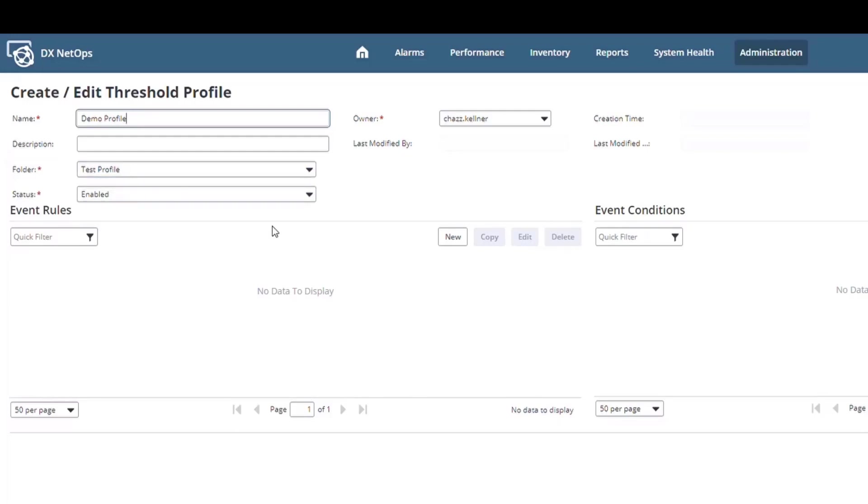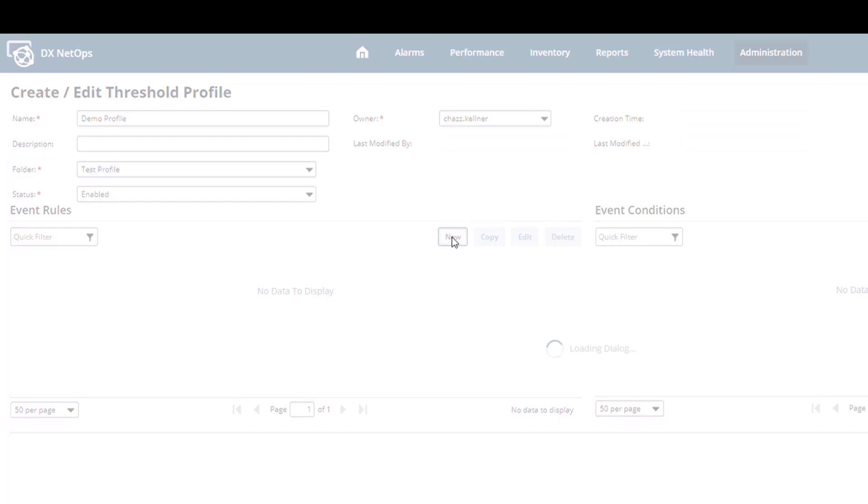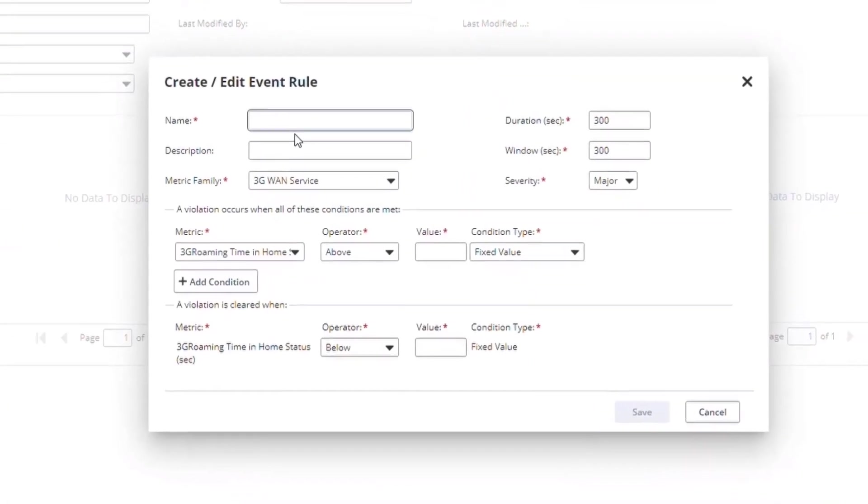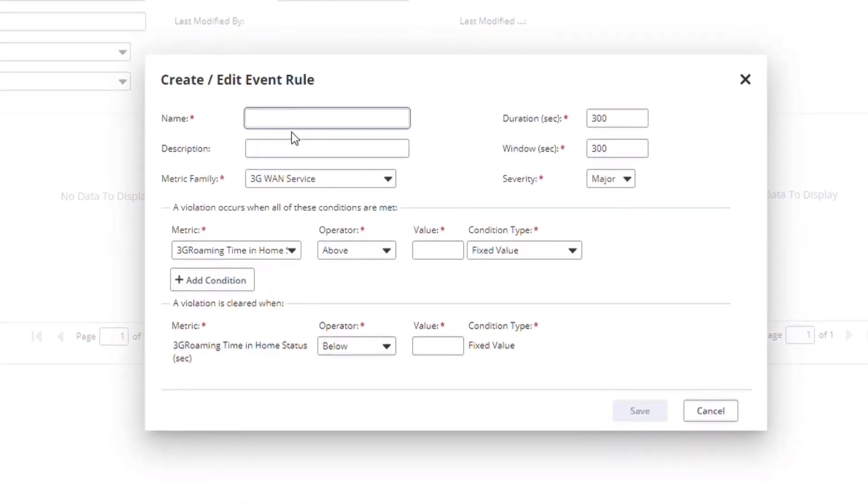Then we get to the meat of the Threshold profile. I need to create a new rule. Event rules are the logical operators that define when the system should generate an event.